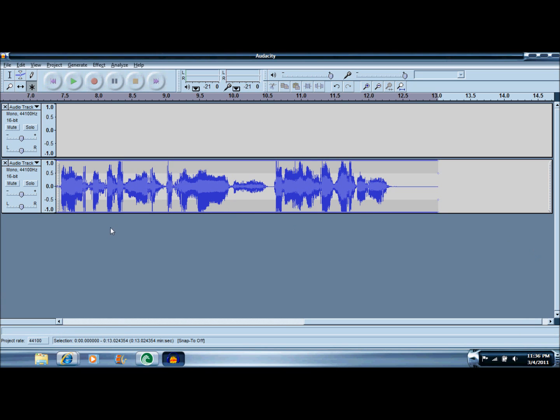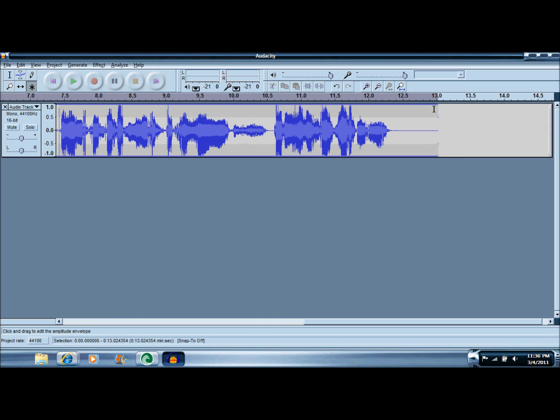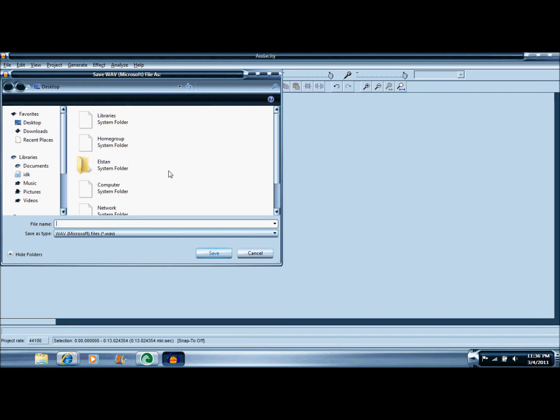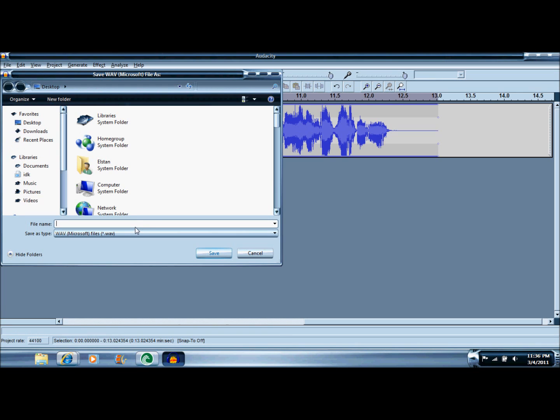Pretty cool, kind of funny. When you're done with them you're going to want to export as WAV, just name it whatever you want. That seems like an appropriate name for this.